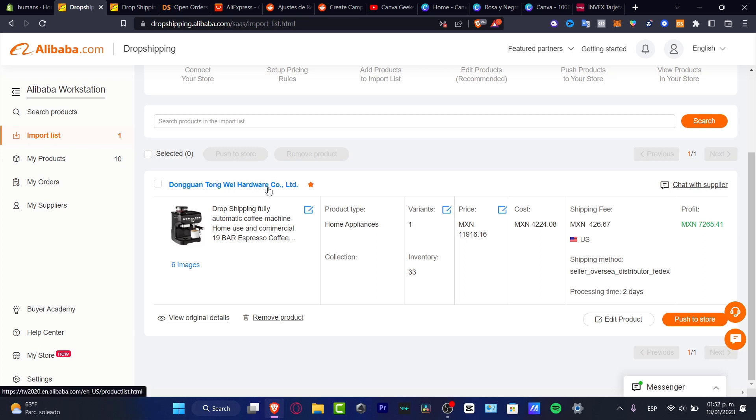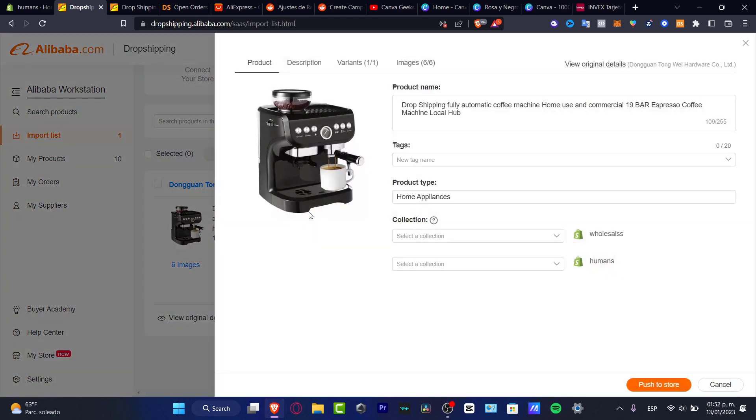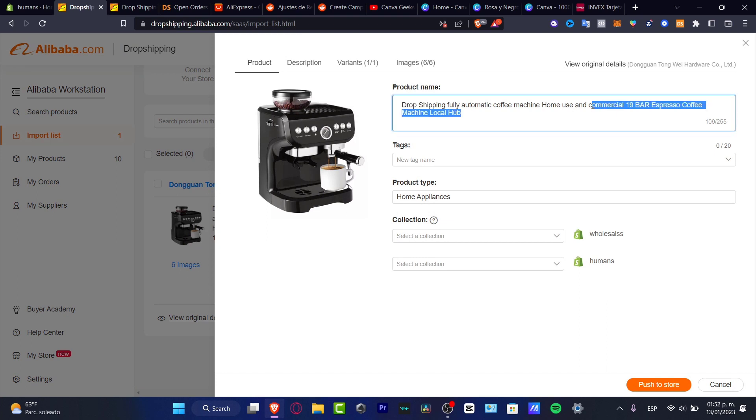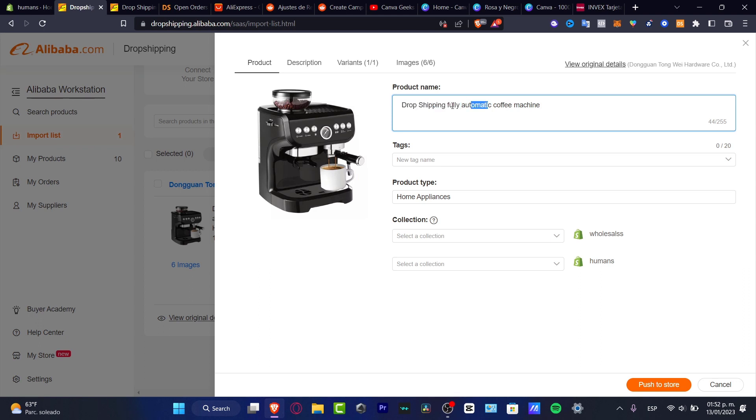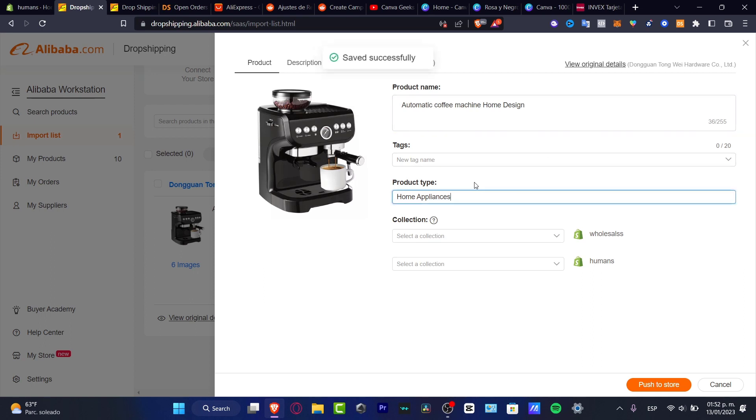Here to have the shop dripping fully automatic coffee machine, I'm going to hit here so I can edit a few details. For example, I don't want to see this home machine coffee machine. I'll leave it like this, fully automatic.